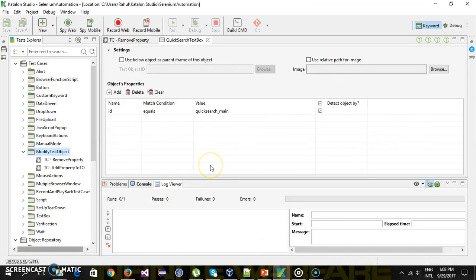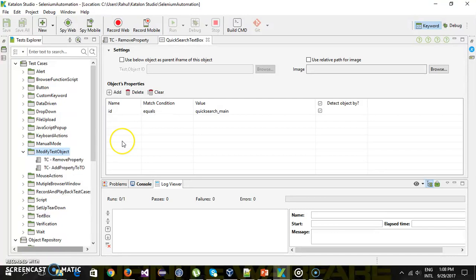So in this case you can only update the property or the attribute which is present inside the test object. Assume that XPath is not here and still you are trying to update the XPath property. In that case there will be an error.